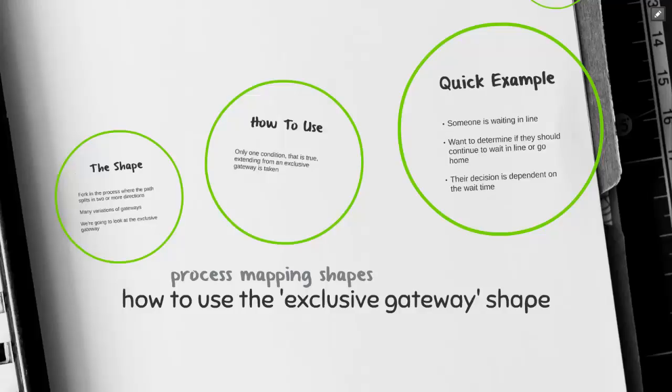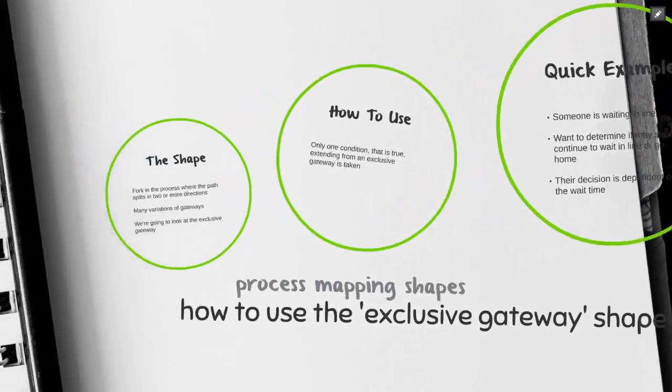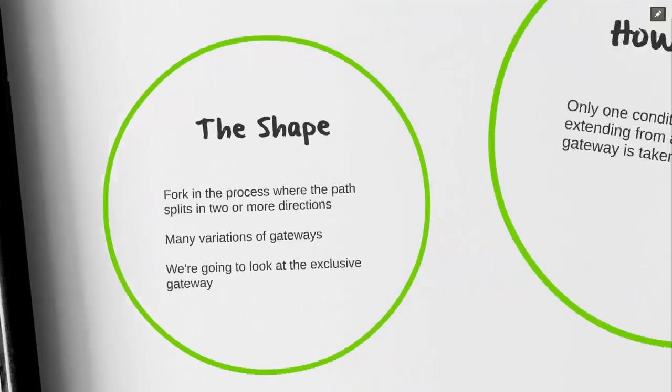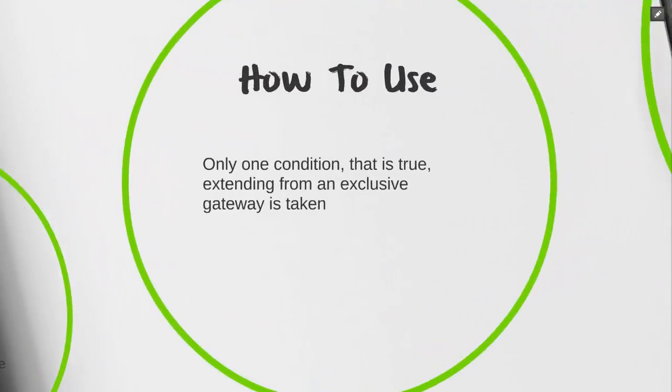Welcome to how to use the exclusive gateway shape. The exclusive gateway is part of the gateway family and there's many variations. Just like its peers, it has a split into two or more directions. Let's take a look.